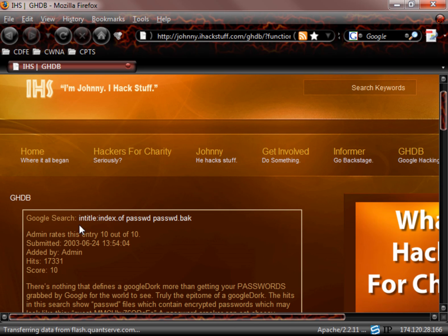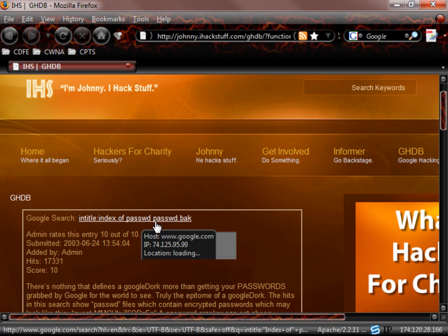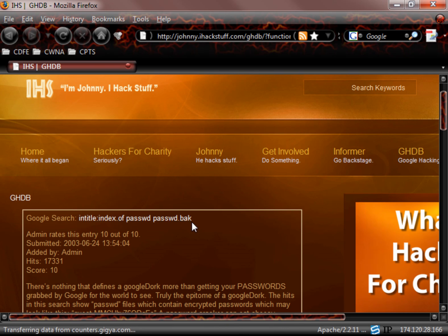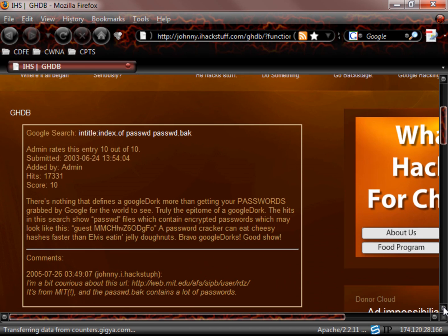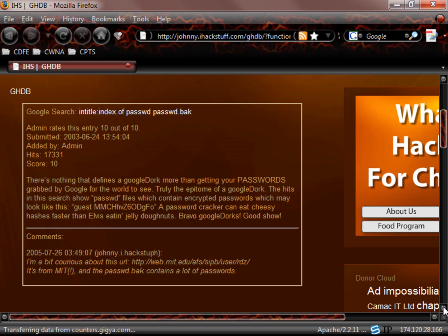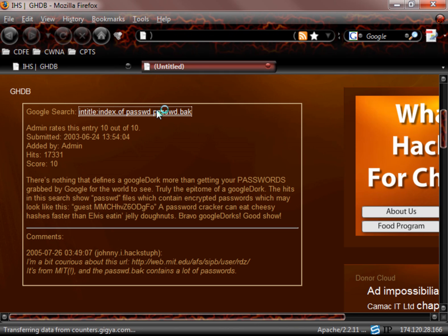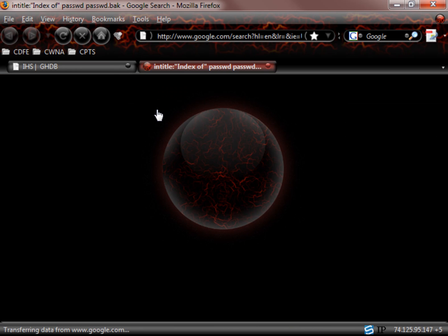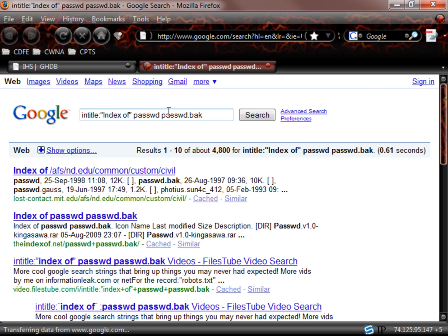And now it's going to take us to that specific type of Google hack. So here we are. We have the Google search was this in title index of passwd, passwd.back. Here's the information when it was there, the score of 10. Okay, so we can read more about it just like we looked at before. Any comments here. How do you run this thing? Well, you can go type it in or you can just click on it and it will run directly from Johnny's website. So here we go.